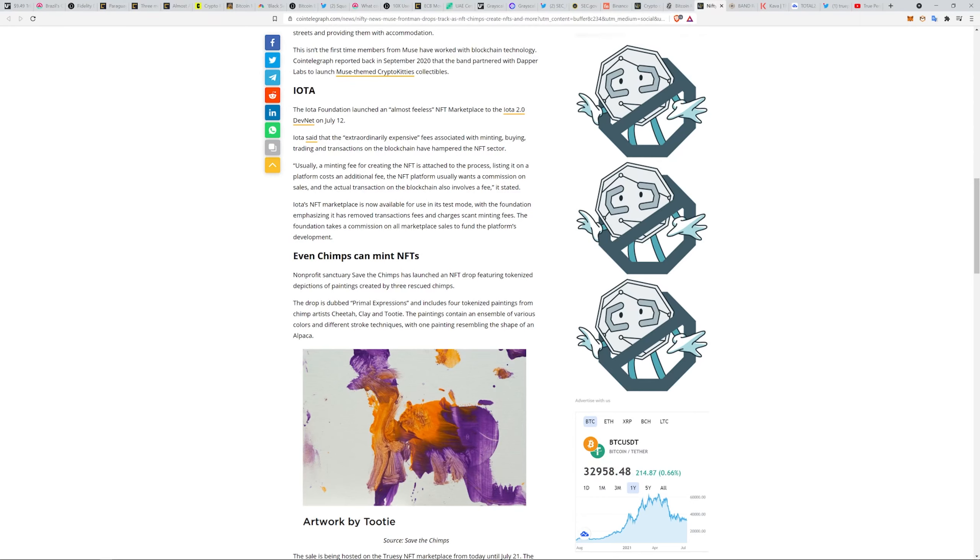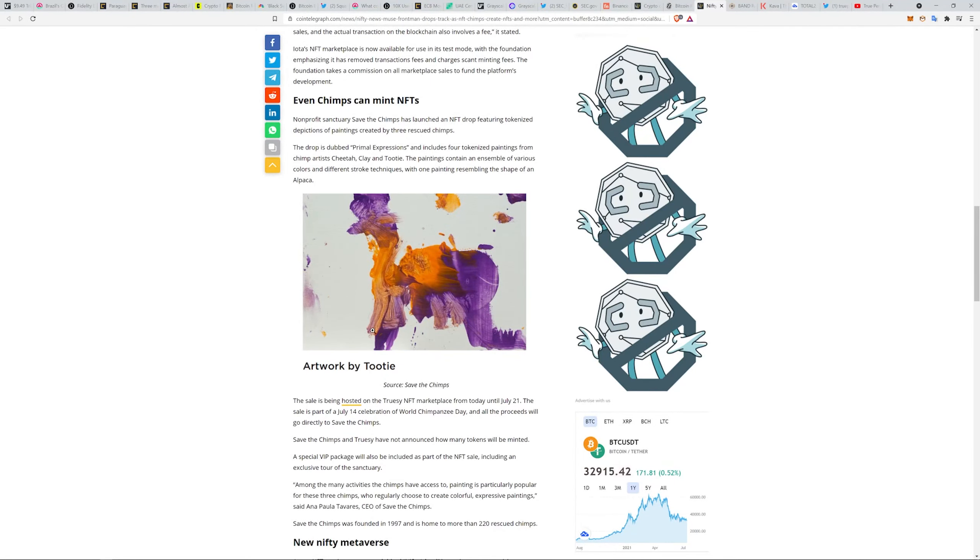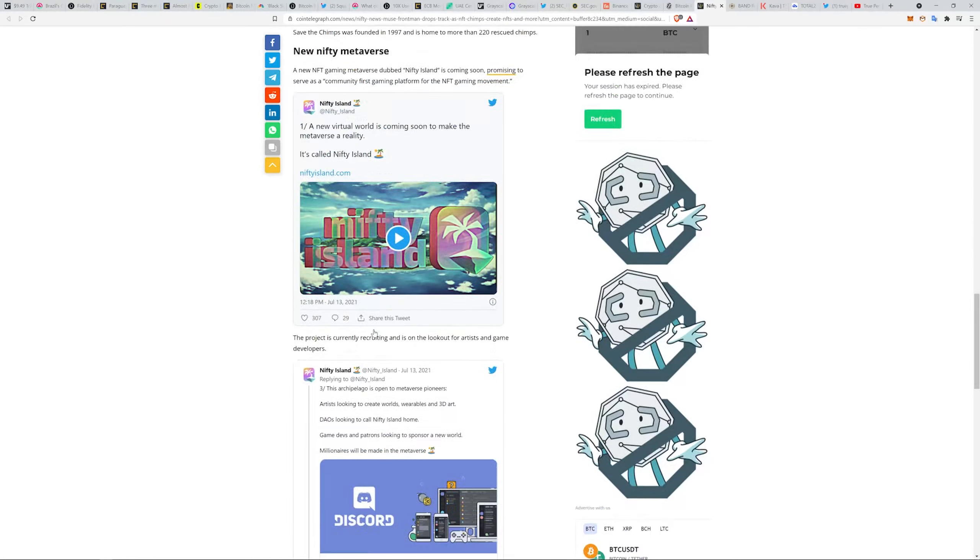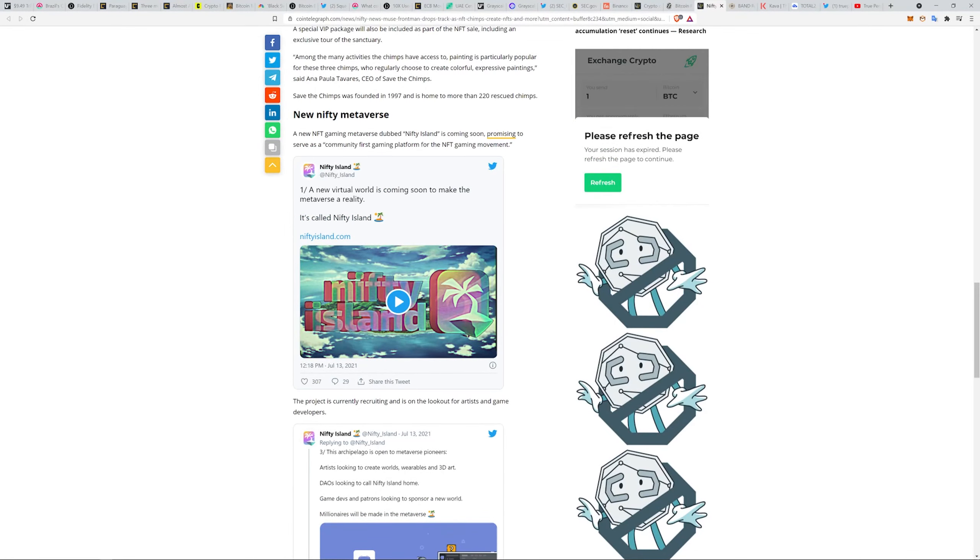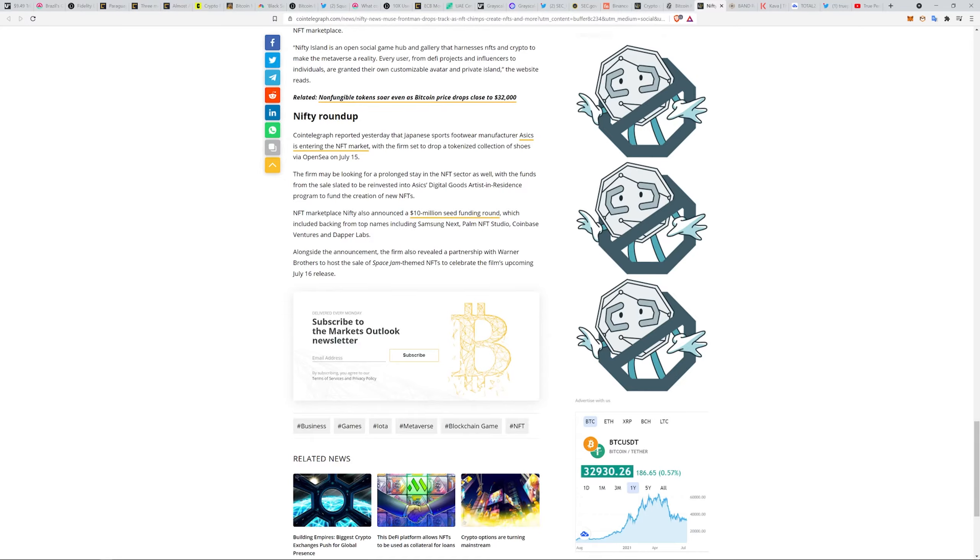The paintings contain an ensemble of various colors and different stroke techniques, with one painting resembling the shape of an alpaca. A new Nifty Metaverse, Nifty Island, is coming soon, promising to serve as a community-first gaming platform for NFTs.